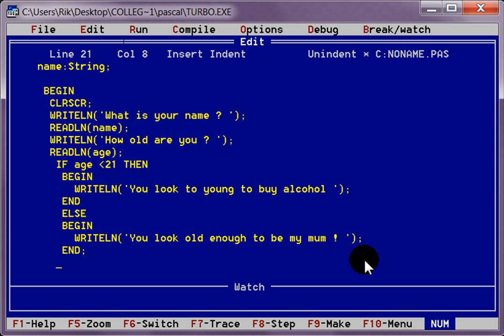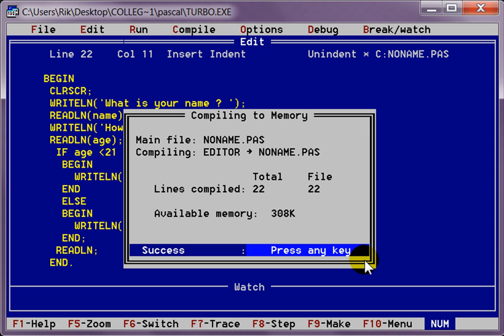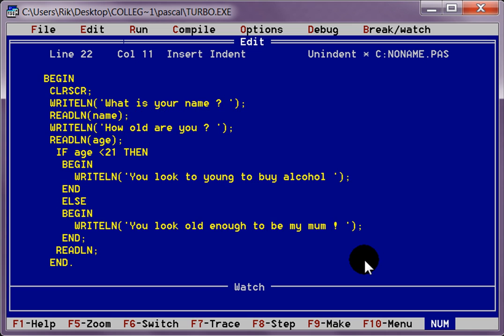And we want to read line. To display it all on the monitor still. And we need to end for good. Full stop. Check. Compile it. Alt F9. No errors. Very good.